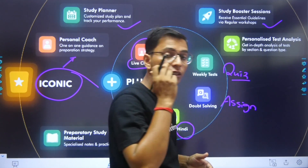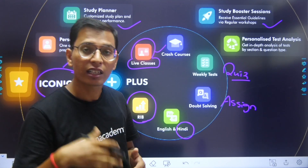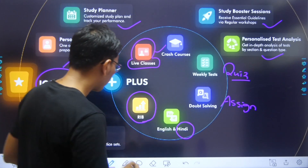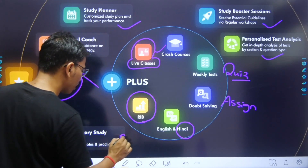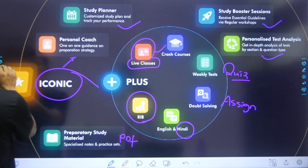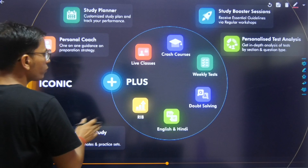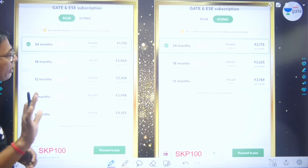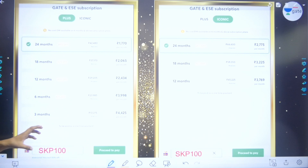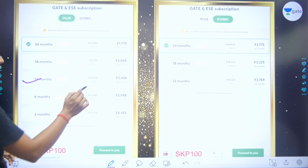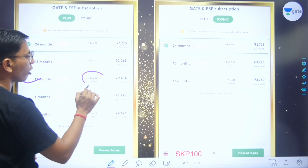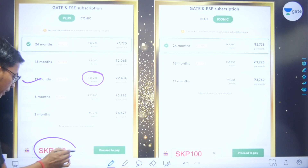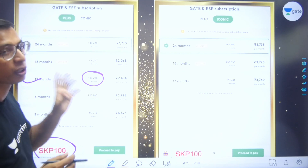You can access test series, study boosters, and special sessions for doubt clearing. Notes are available in PDF form — that is the benefit of the Iconic Plan. The cost for one year is 29,205 rupees. If you apply your code SKP 100, it will be less after you pay the cost.